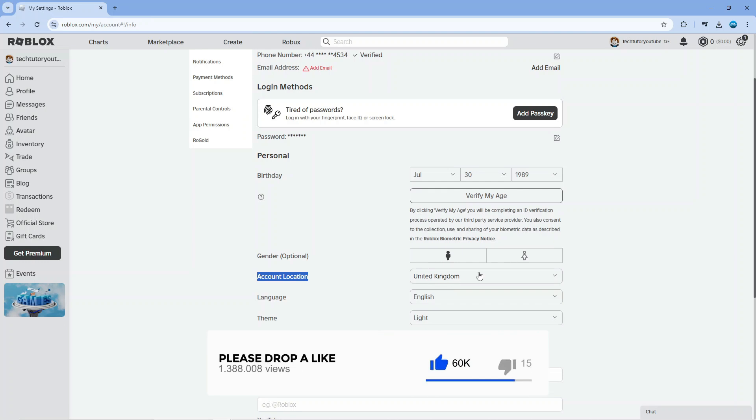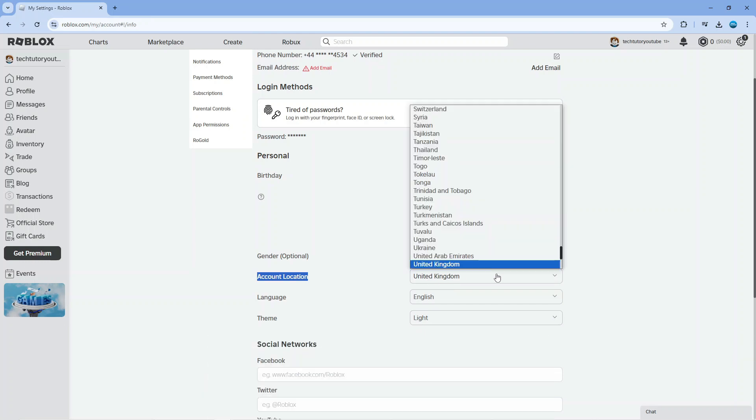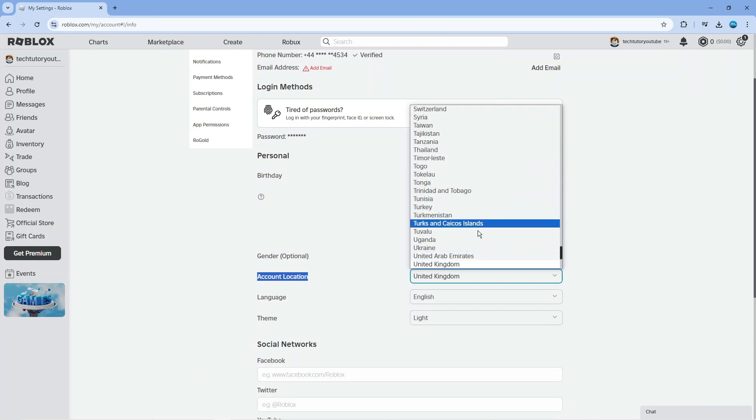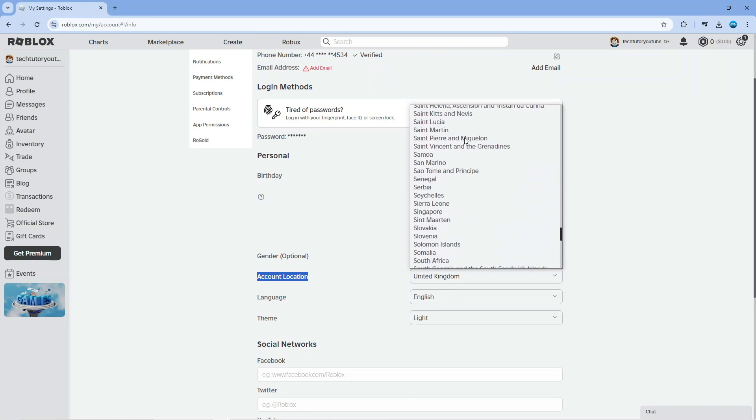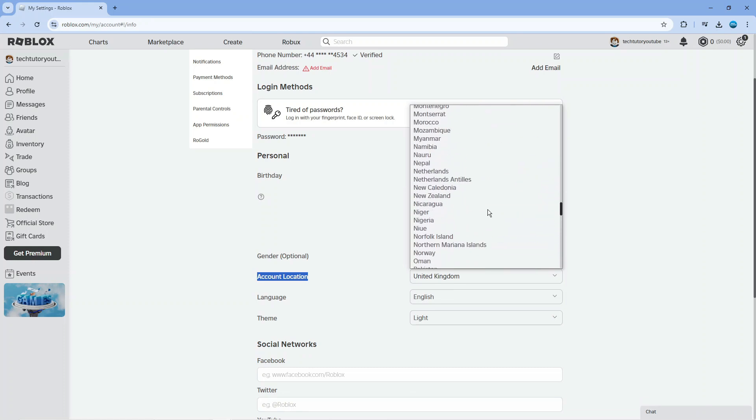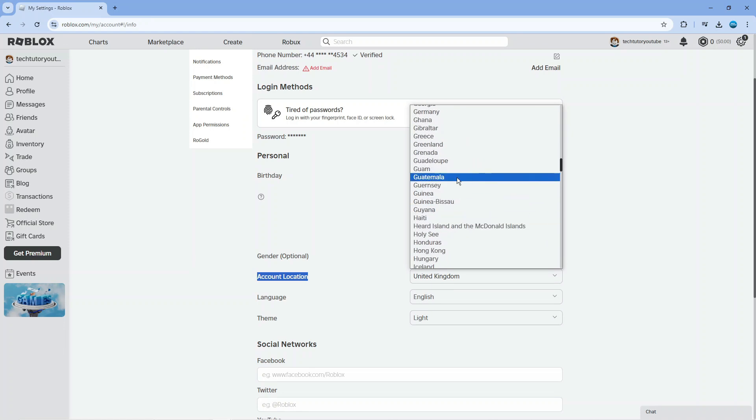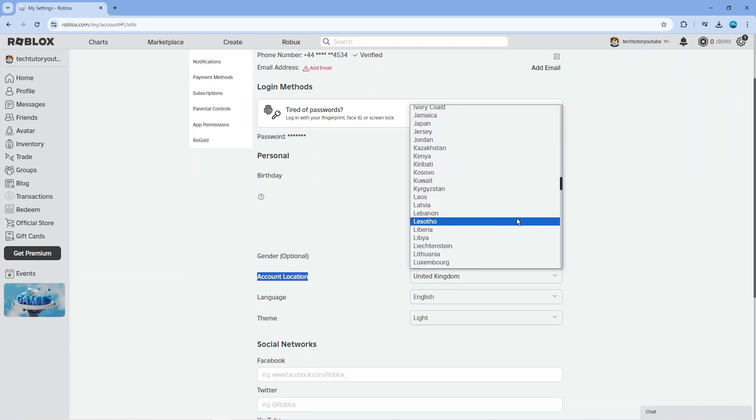Simply click on this box and choose the location from the available options. Just scroll through the list and select the location you want to change to.